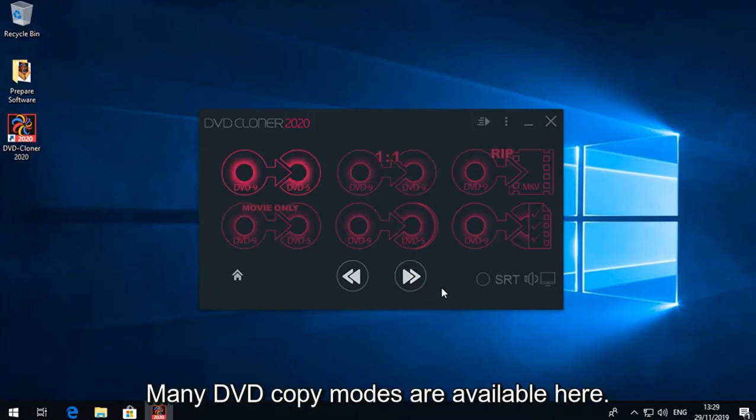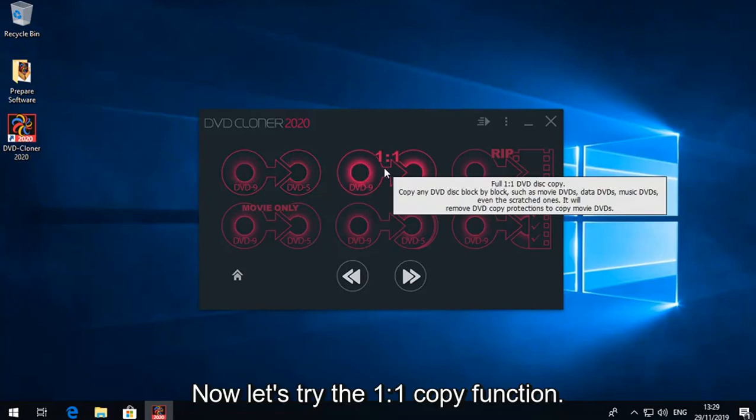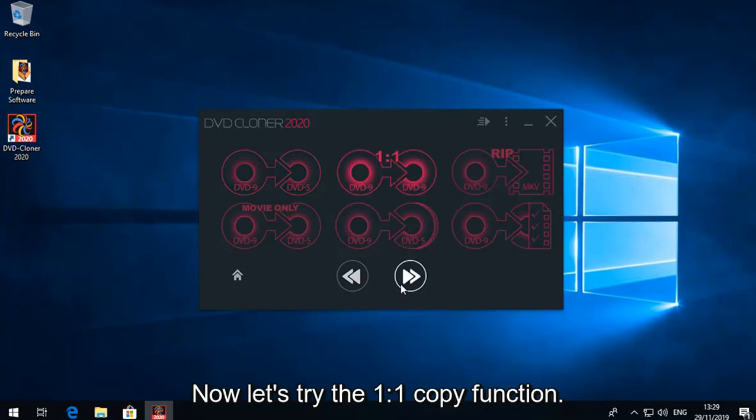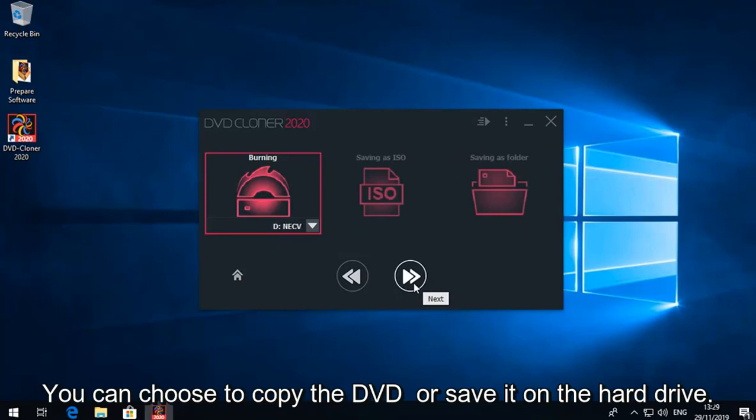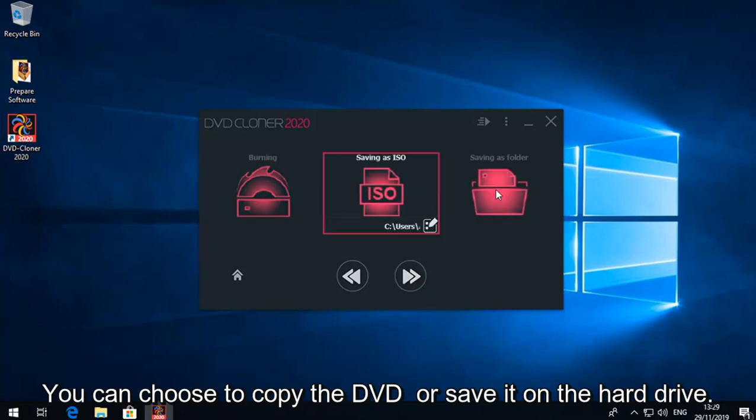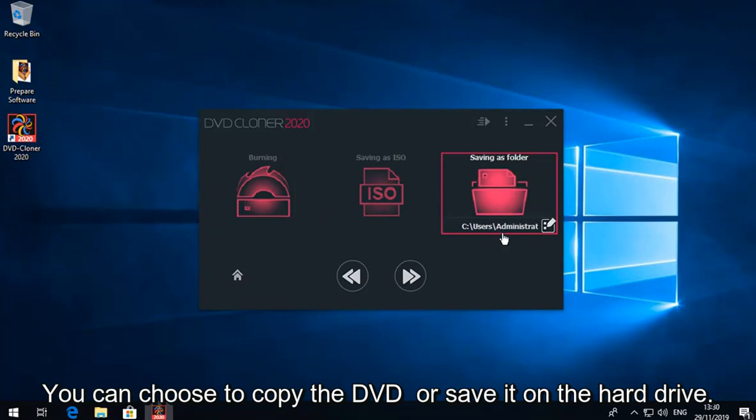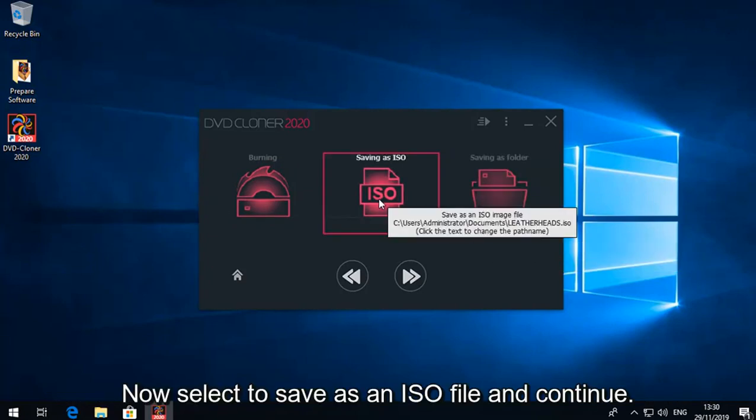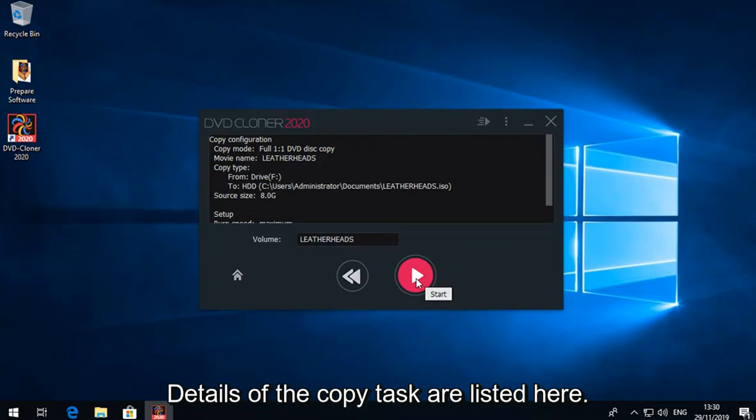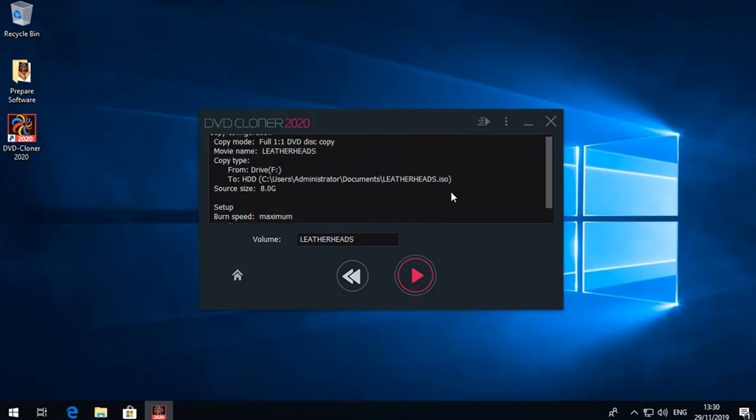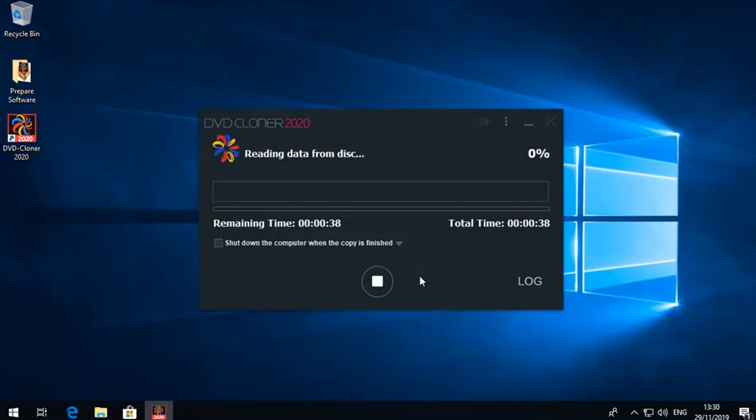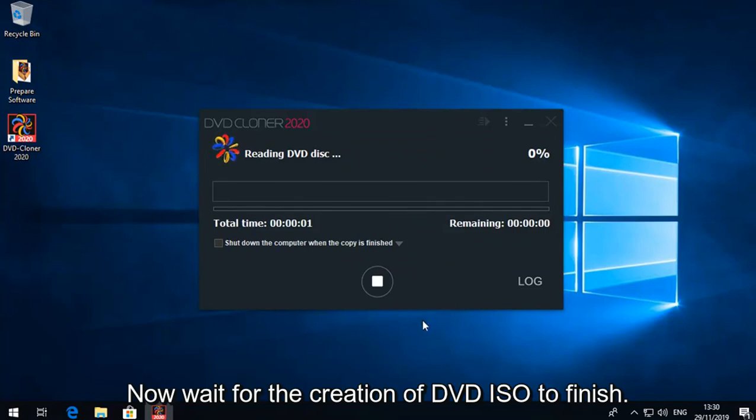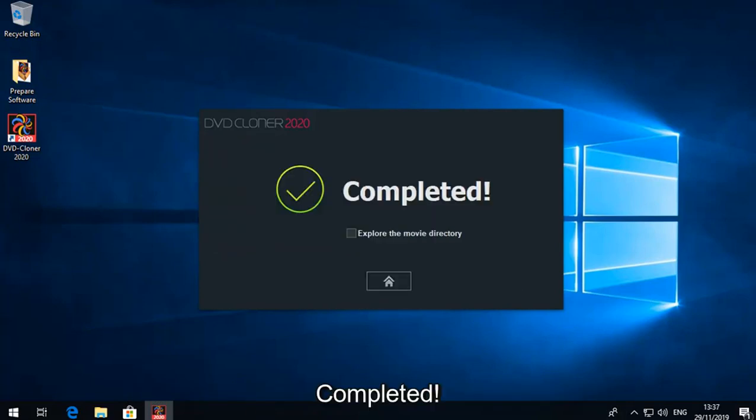Many DVD copy modes are available here. Now let's try the 1 to 1 copy function. You can choose to copy the DVD or save it on the hard drive. Now select to save as an ISO file and continue. Details of the copy task are listed here. Now wait for the creation of DVD ISO to finish. Completed.